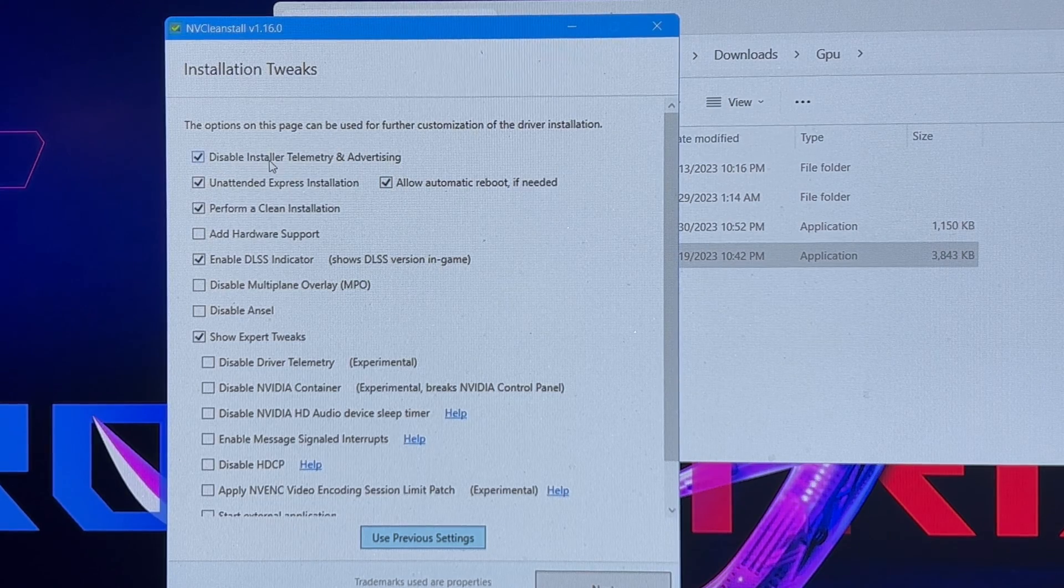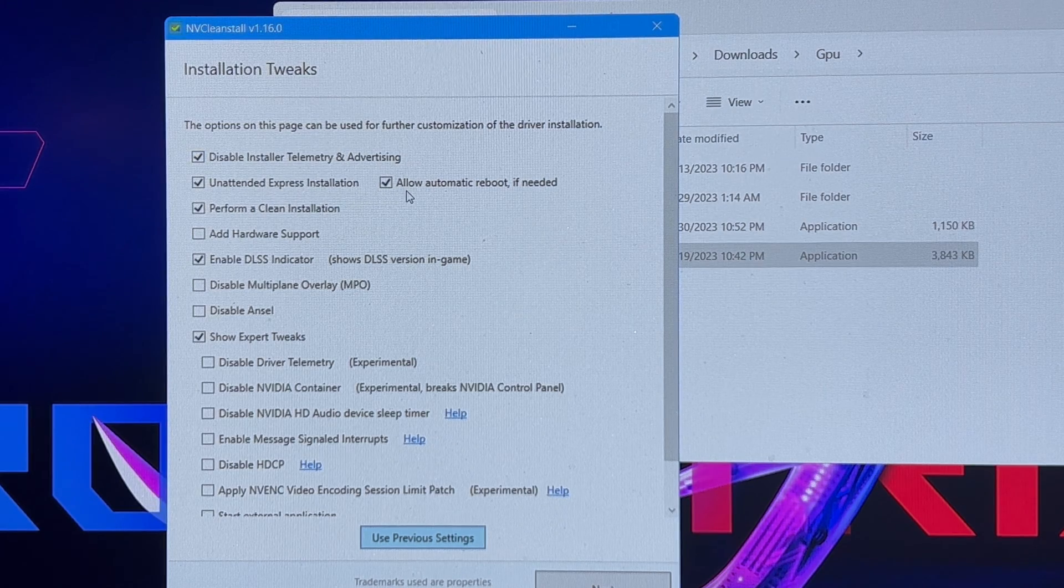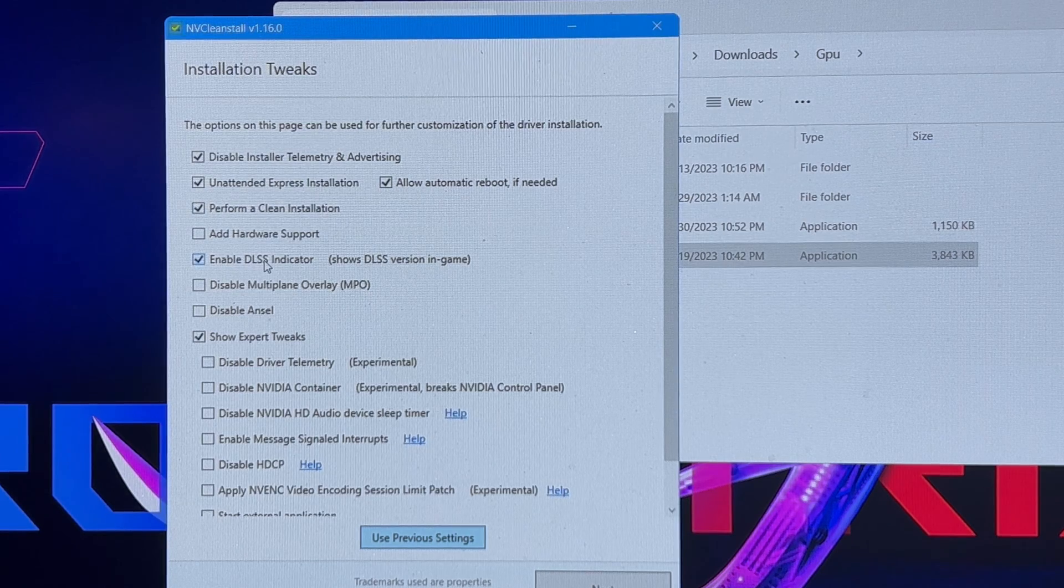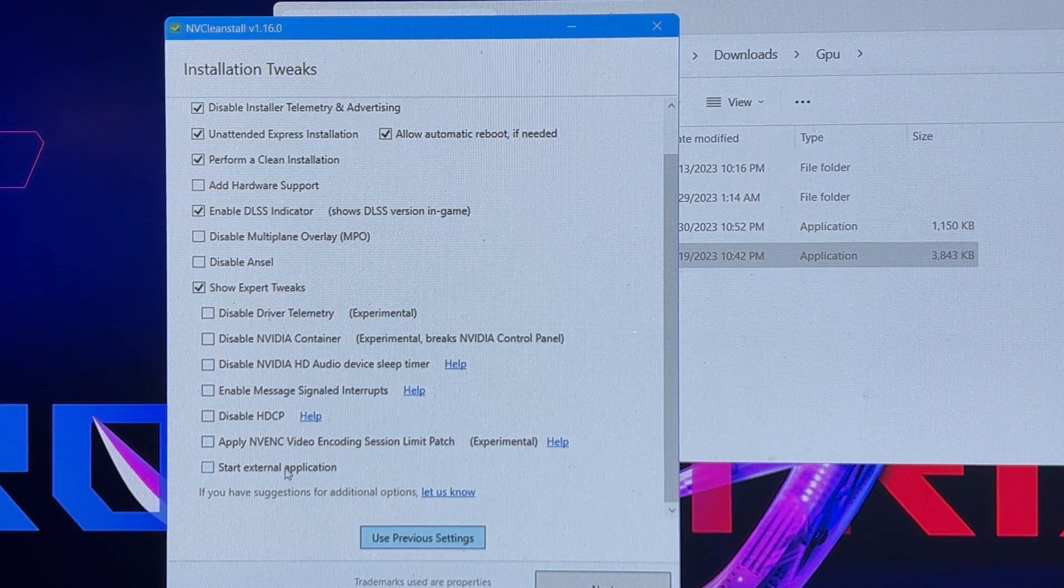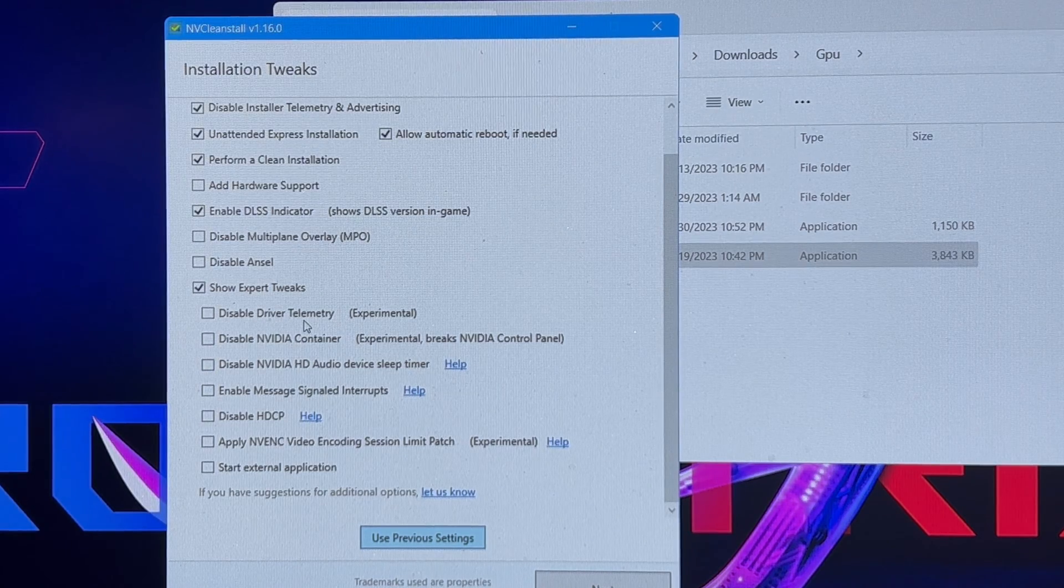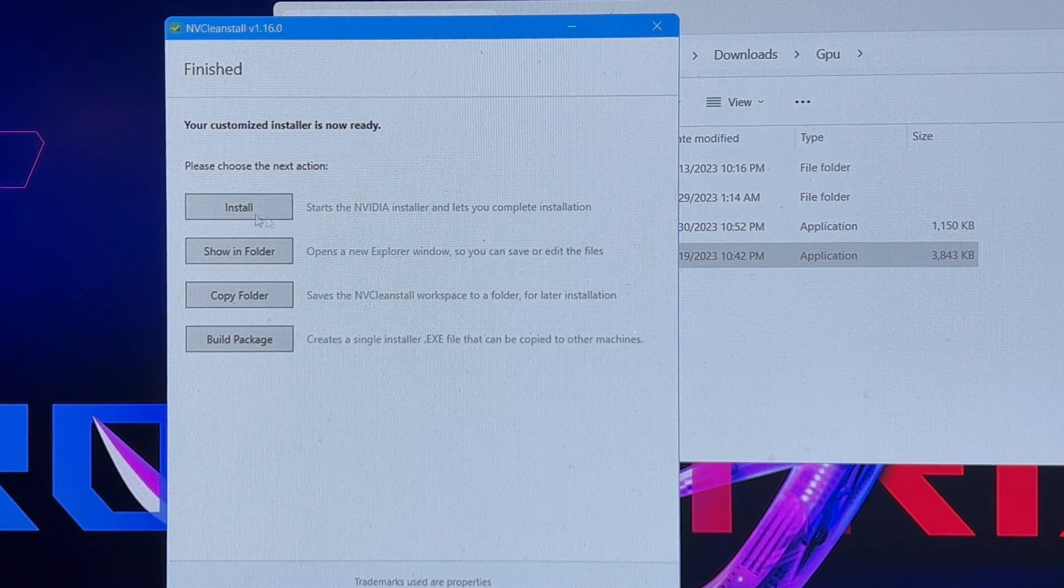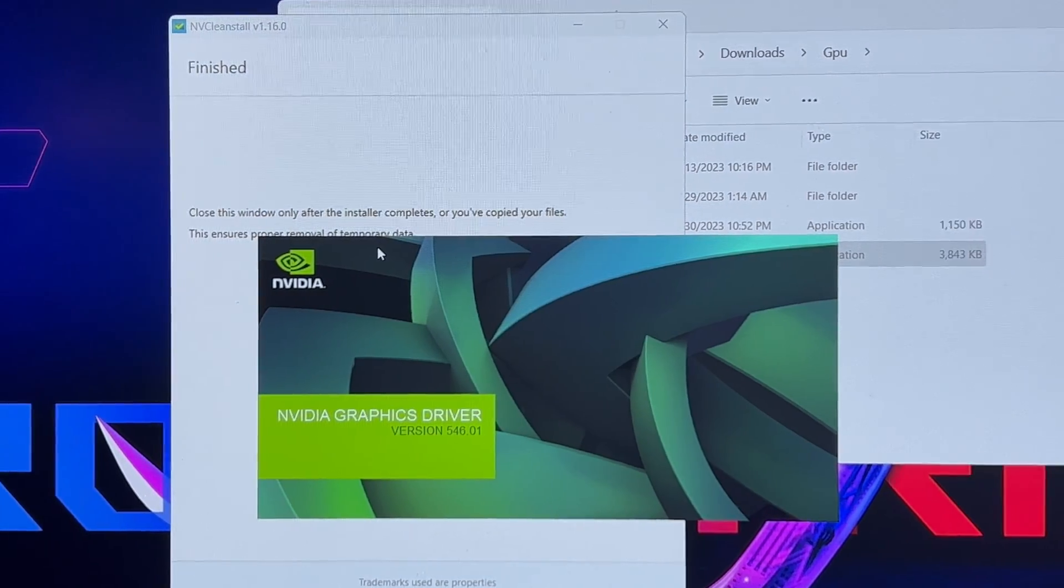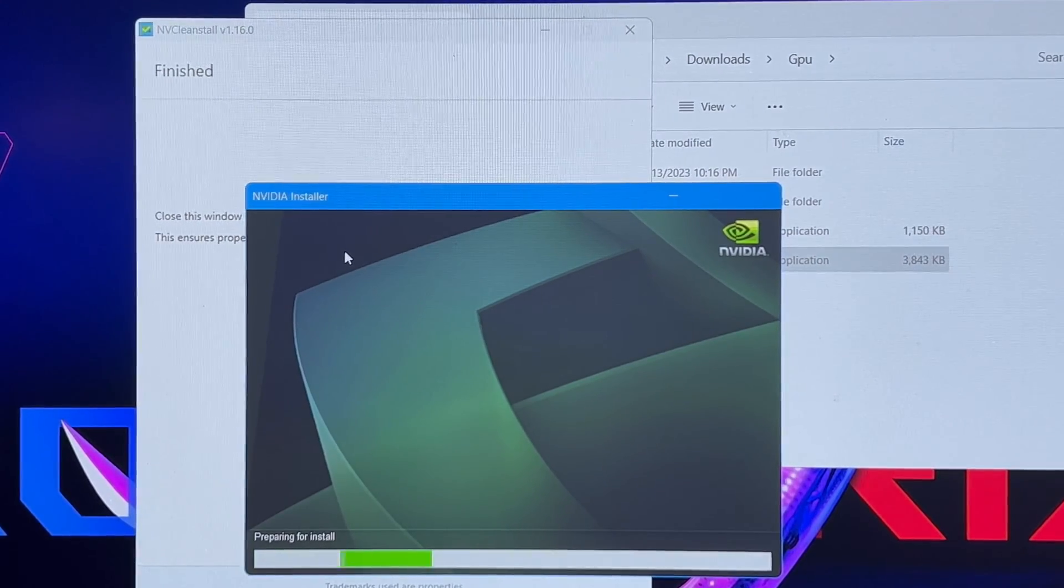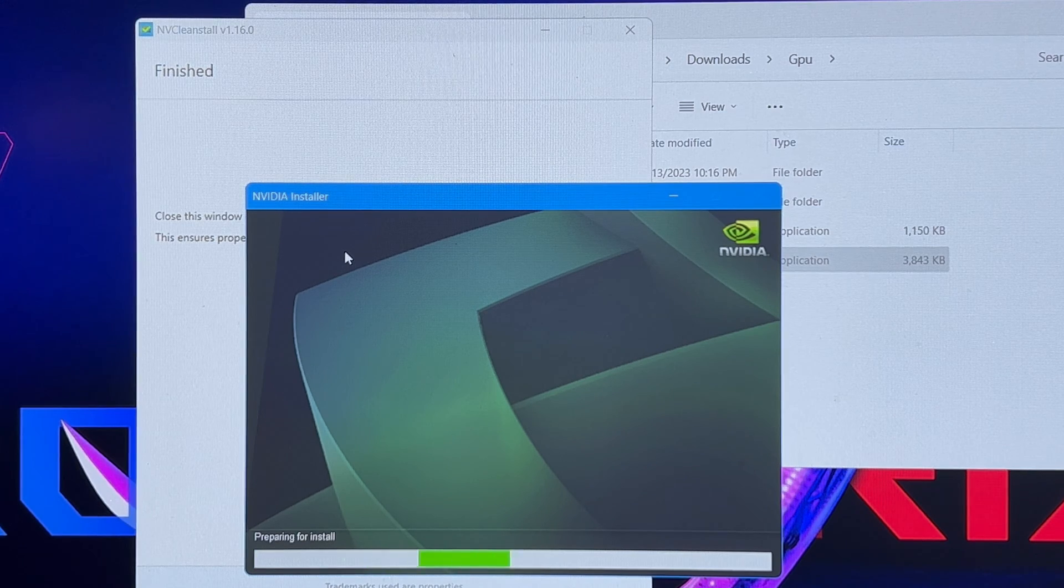Disable installer telemetry advertising, unattended express installation, allow automatic reboot if needed, perform a clean install, enable DLSS indicator, show expert tweaks. You really don't want to mess with any of this stuff. This is the safest setting to use. Now you're going to want to hit install. Basically you're finished with your driver. This is all going to install on its own. This is going to give you the best performance.